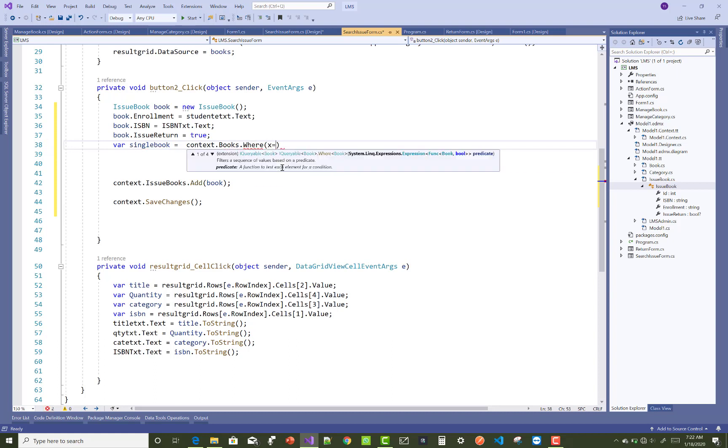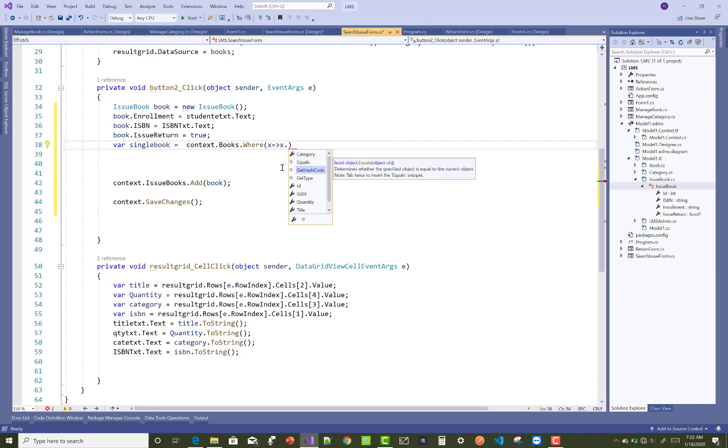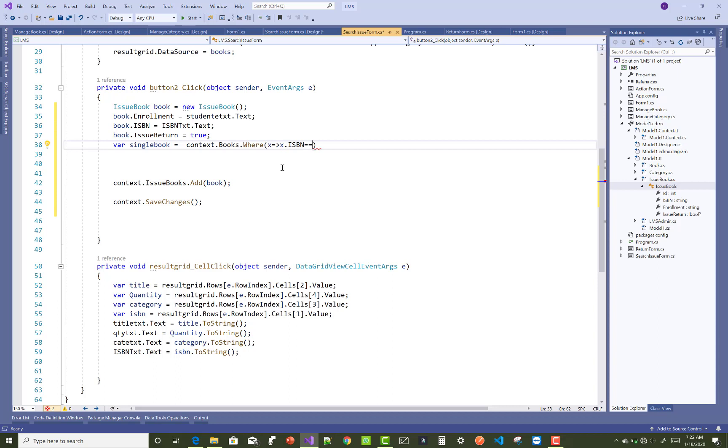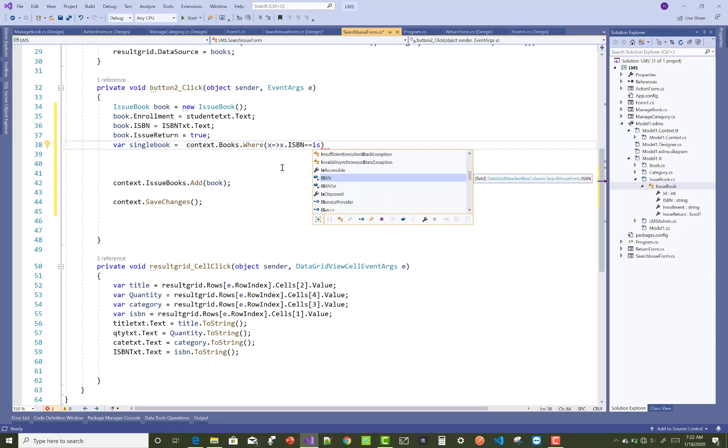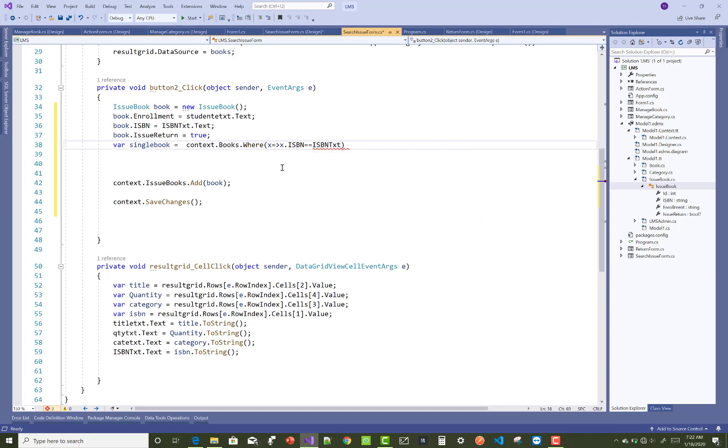So you can use ISBN number, that is the particular number of the book. So x dot ISBN number of the book, so x dot ISBN equals to ISBNText.text. You can use it here, ISBNText.text.